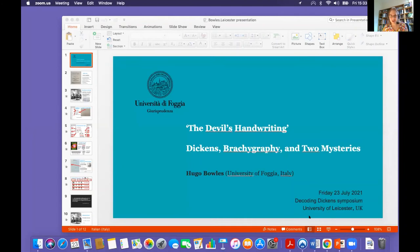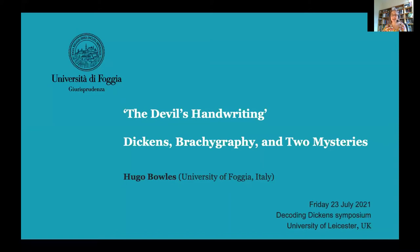We are fortunate that Tim is in fact here with us today and will be joining the Q&A shortly. I feel 'if you cannot read this, give it to your neighbour' could almost be an unofficial motto for the Dickens Code project. Now to our third speaker, my co-I on the Dickens Code project: Hugo Bowles, Professor of English at the University of Foggia. Hugo has written an absolutely pioneering study of Dickens's shorthand, 'Dickens and the Stenographic Mind,' published by Oxford University Press in 2019. His paper today is evocatively titled 'The Devil's Handwriting: Dickens, Brachygraphy and Two Mysteries.'